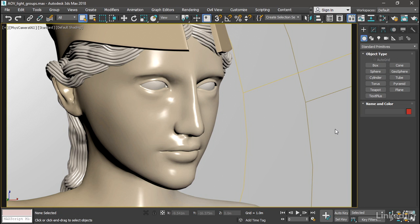We do that in the Arnold renderer through AOVs, or Arbitrary Output Variables. I've got a simple scene here with a key light and a fill light. We need to define light groups for each one of those so that we can then output those light groups to Arbitrary Output Variables, or AOVs.